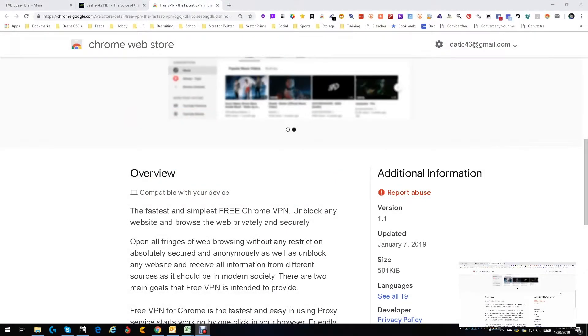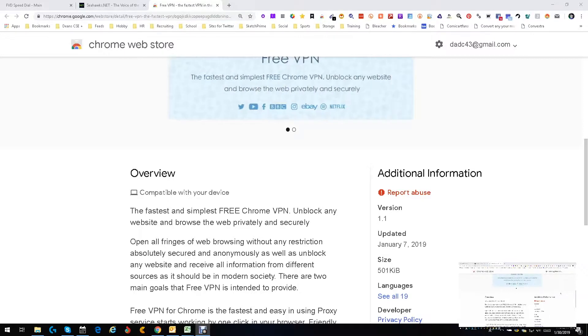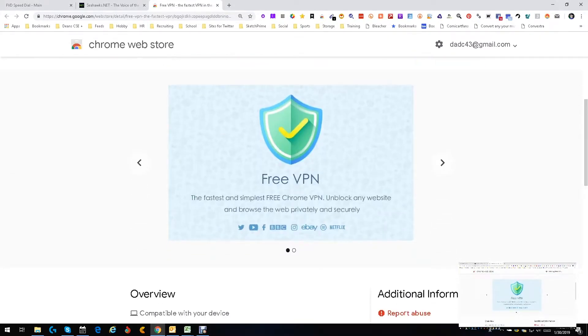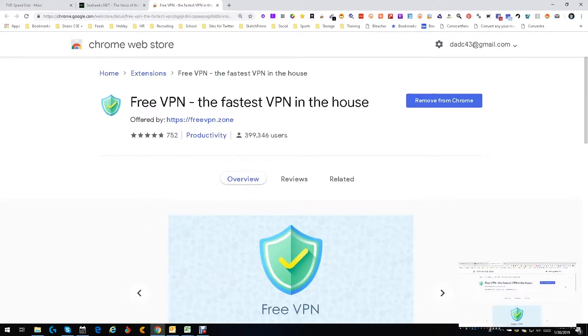Hey everybody, this is Dean DeCosta and today we're going to talk about something I really like. It's pretty new, it works really well. See, January 7th 2019, it works really well and it's free. I like free. Free VPN, virtual private network. These are important, you know. This helps you